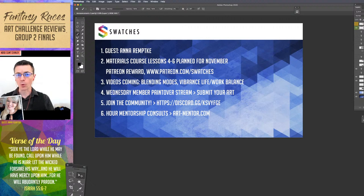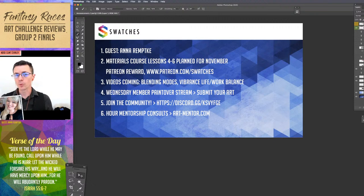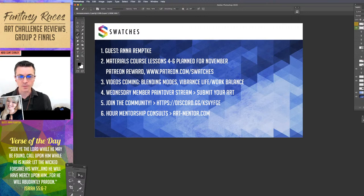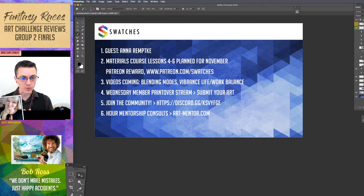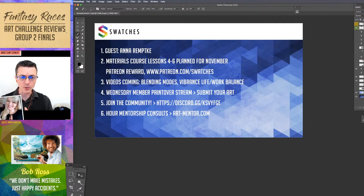For the members-only streams here on the YouTube channel, you need to be a Tier 2 or Super Swatcher — that's just five bucks a month. You get a new weekly live stream and can submit your art to receive paint overs. I also have a new Vibrance video coming out soon on the topic of work-life balance. If you want to join the community, we have many artists part of Swatches, and the most active place right now is over on the Discord.